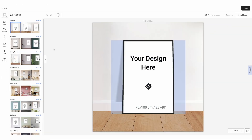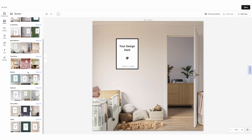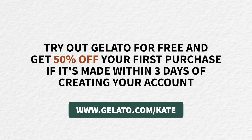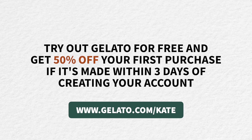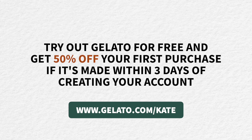Gelato also has an amazing mockup studio. Once you've got your design on your products, it's super easy to go in and see how they might look on real products for your listing. You can try out Gelato for free and get 50% off your first purchase if made within three days of creating your account. Just go to gelato.com/kate or click the link in the description box below to get started. And thank you to Gelato for sponsoring this portion of today's video.